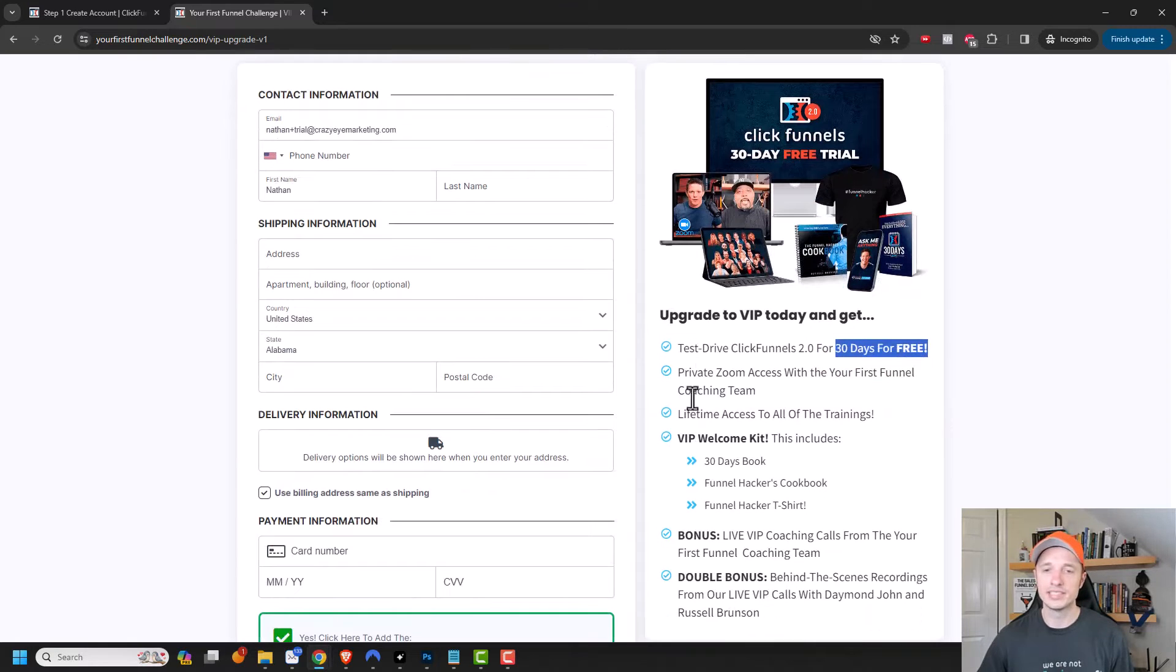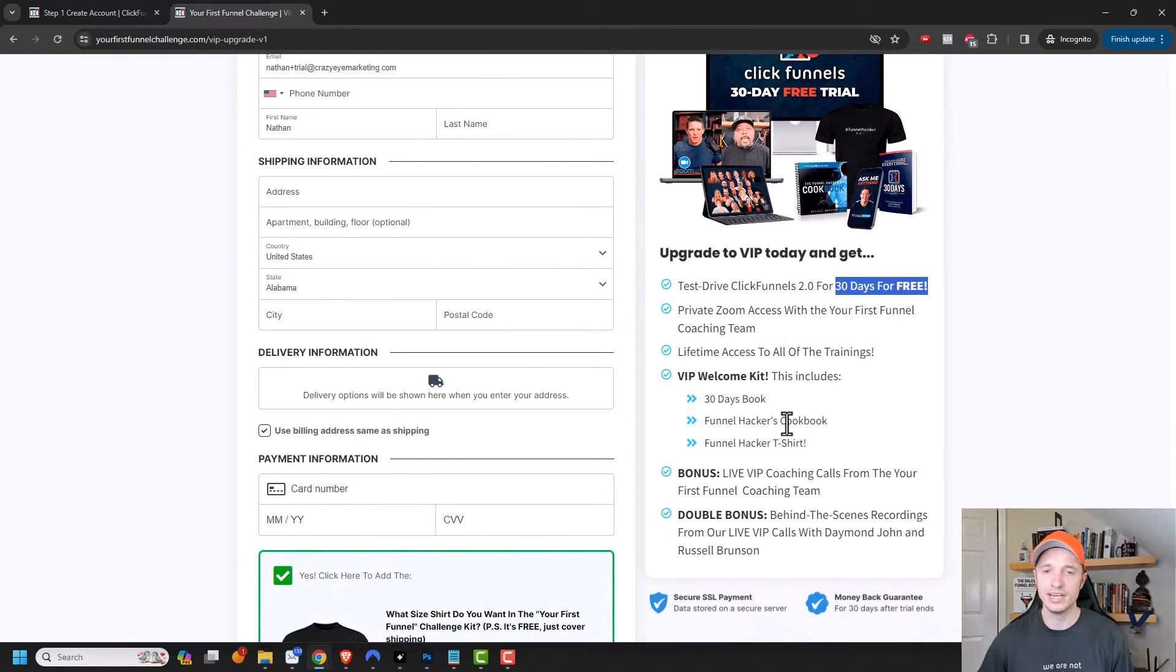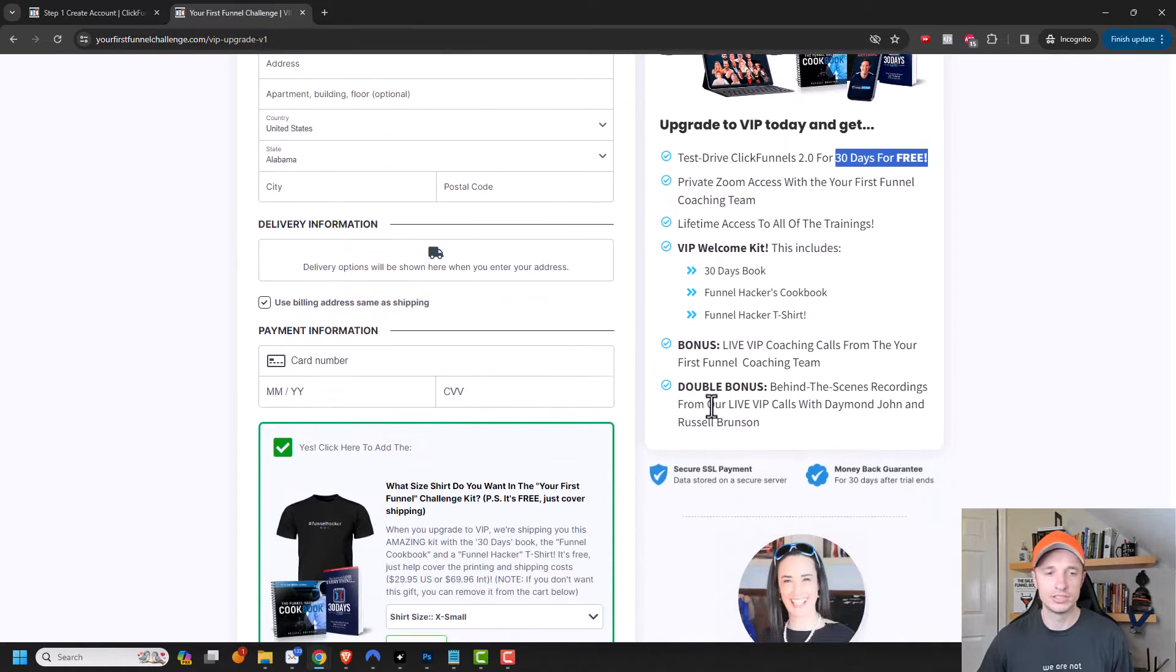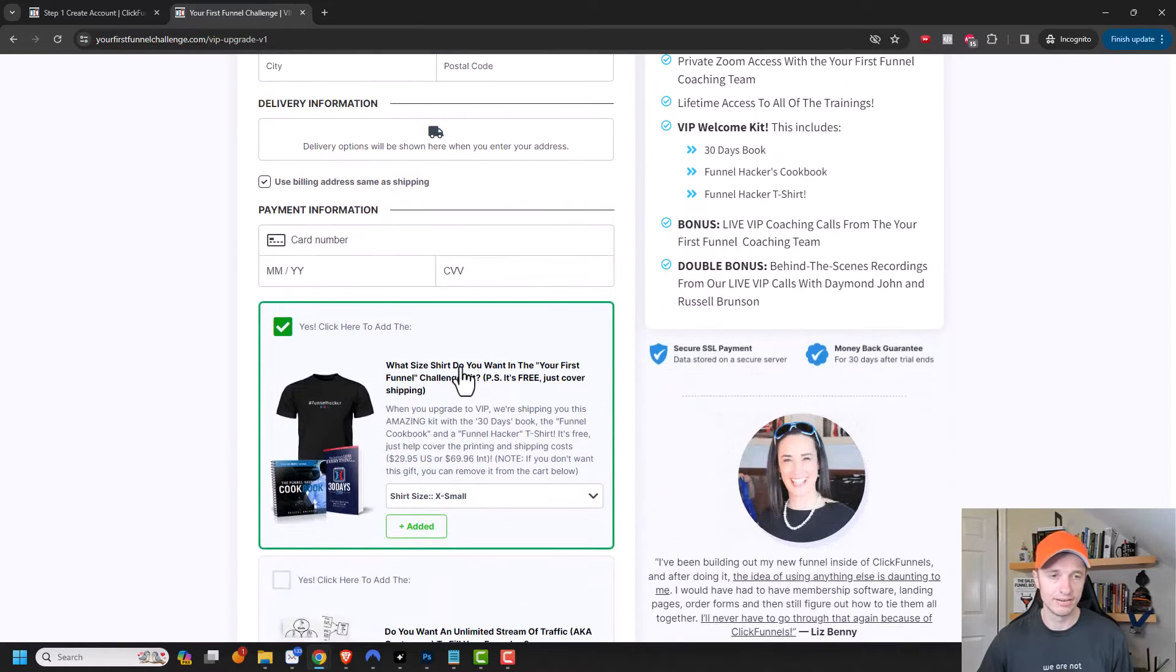And there's some other bonuses as well, like private Zoom access, lifetime access to all the trainings. Then there's this welcome kit right here, which I'm going to show you right here.